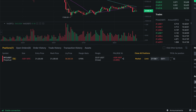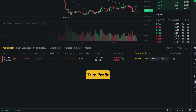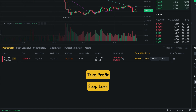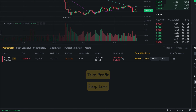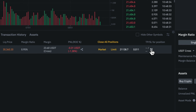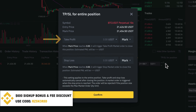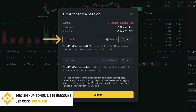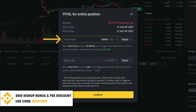In order to manage our risk, we can also set a take profit and/or stop loss for each position. All we have to do is click on this edit icon here. Then we can set our take profit price, which means that when this price is reached, the position will be automatically closed and lock in our profit.